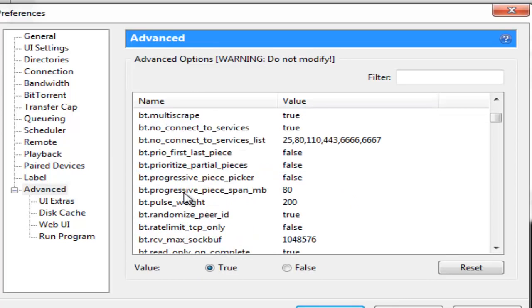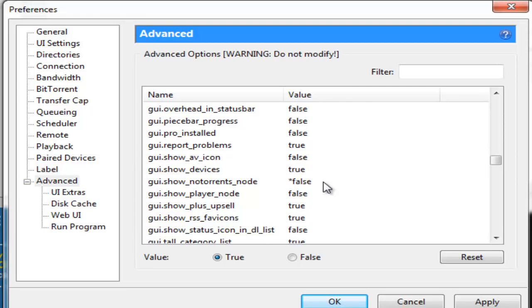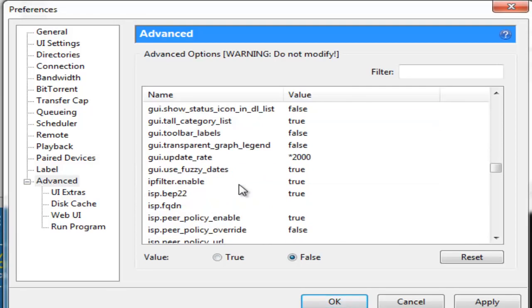Now you just go down further and you go down to gui.show_notorrents_node. Now by default that's selected here as true. You just change this to false. Once you're done with this go down further to gui.update_rate. Now by default it says selected again as 1000. You change this to 2000.